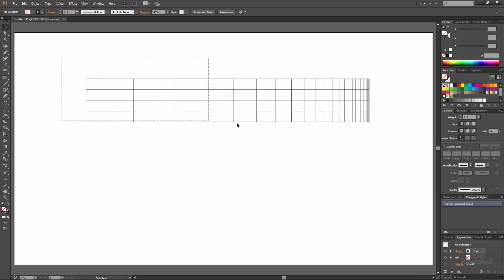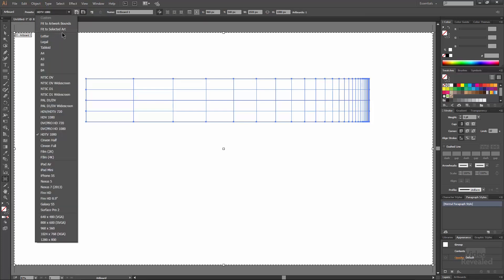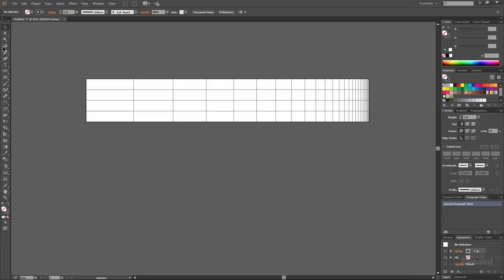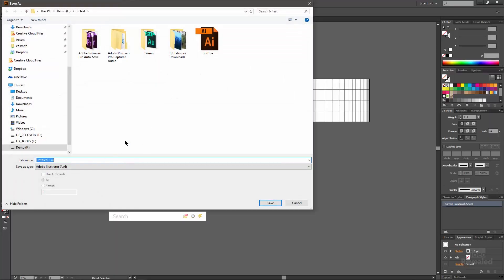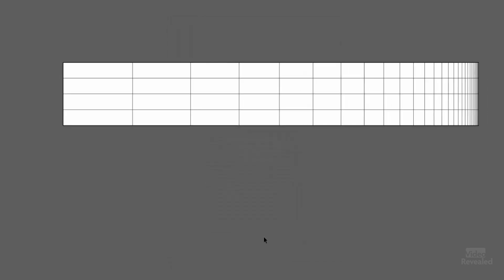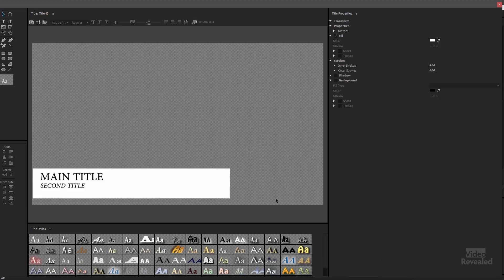Here's another useful tip: if you select your artwork and go to the Artboard tool, you can fit to selected art. Even though we created an HD frame, I just want to export this logarithmic grid. We'll save this as a native Illustrator file. For this dialog box, just use the latest version of Illustrator. Let's jump over to Premiere Pro.